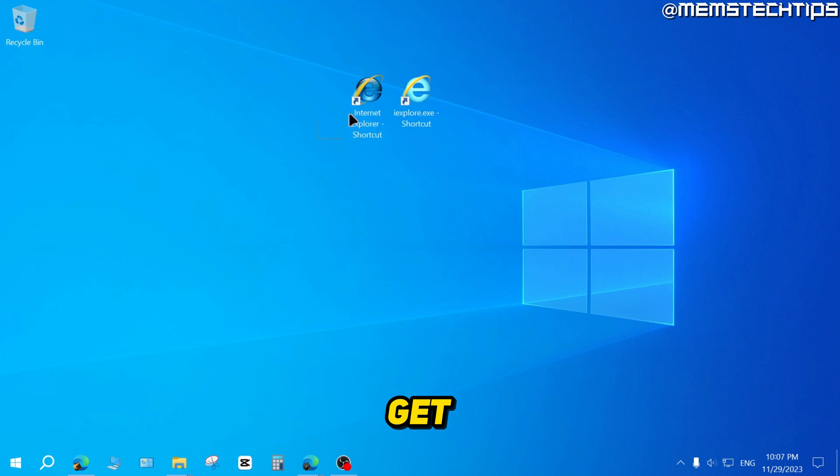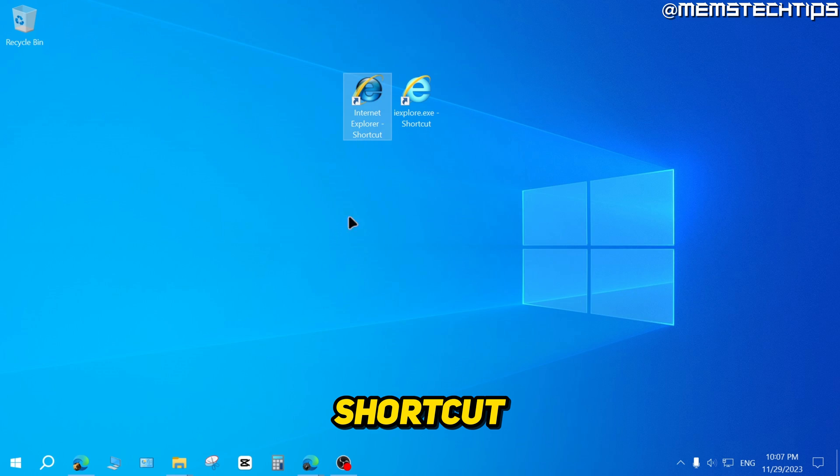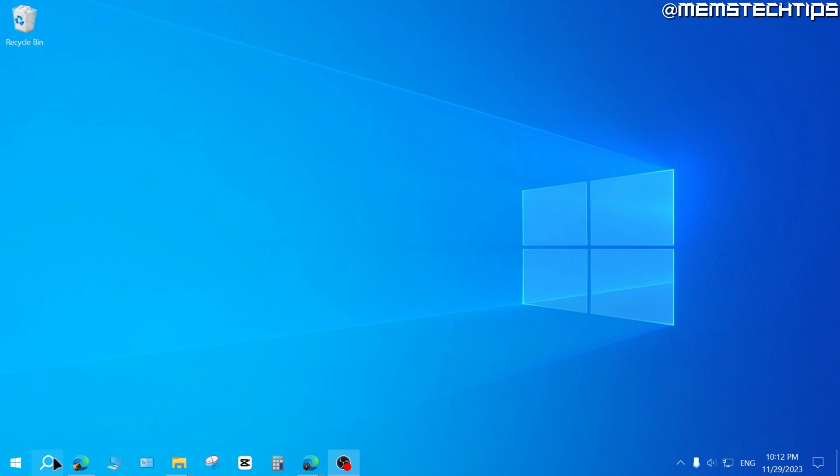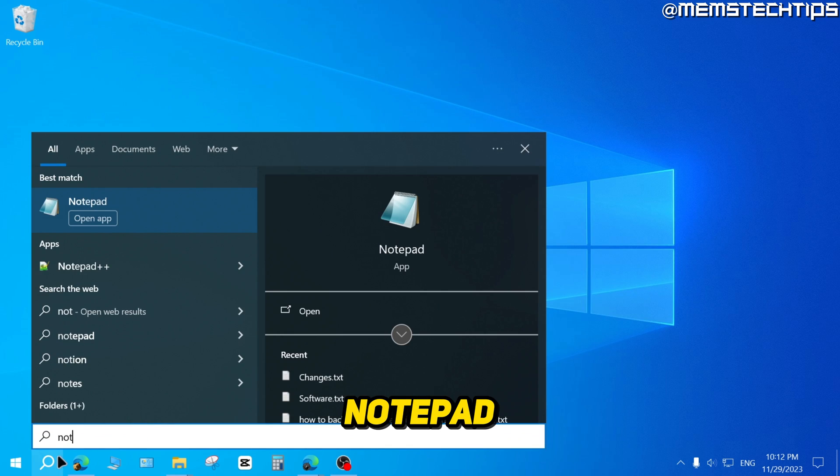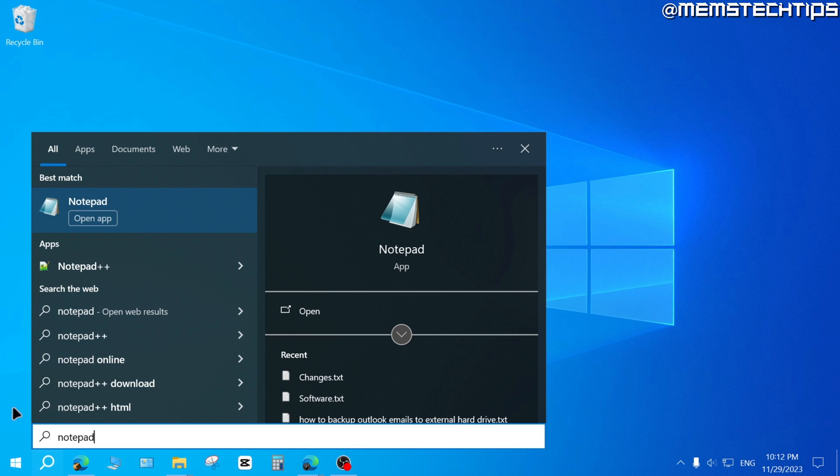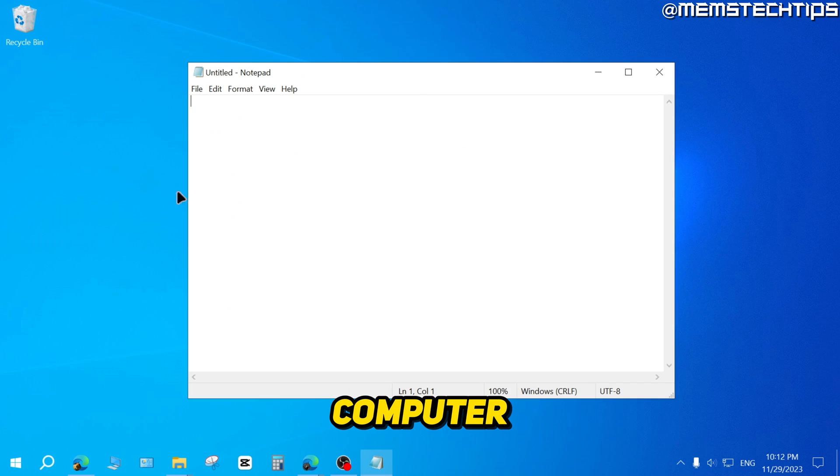Now to get this shortcut, just follow these steps. First, do a search for Notepad and then open Notepad on your computer.